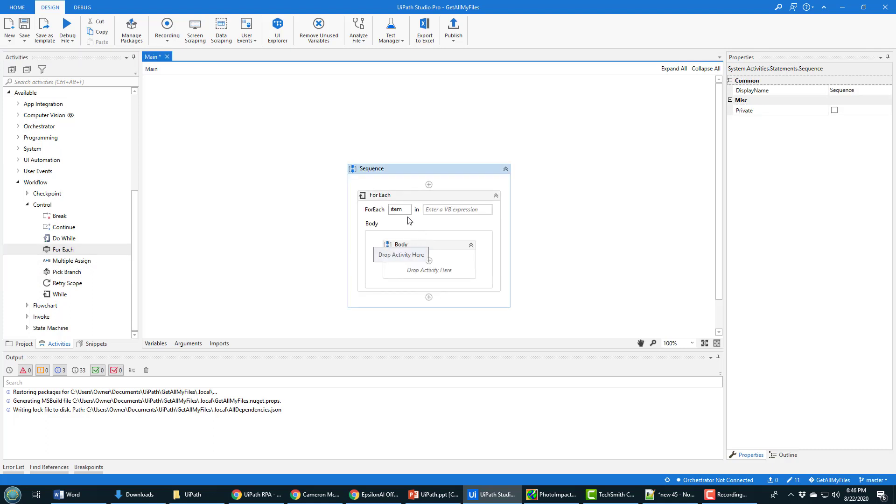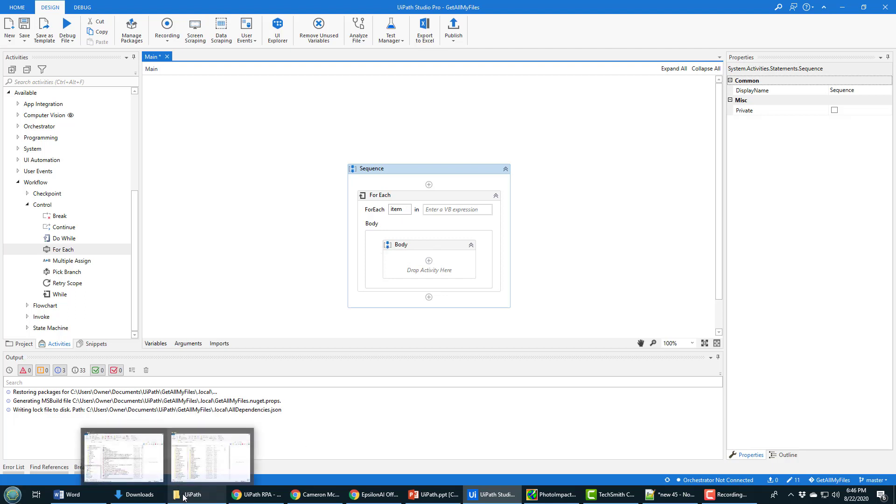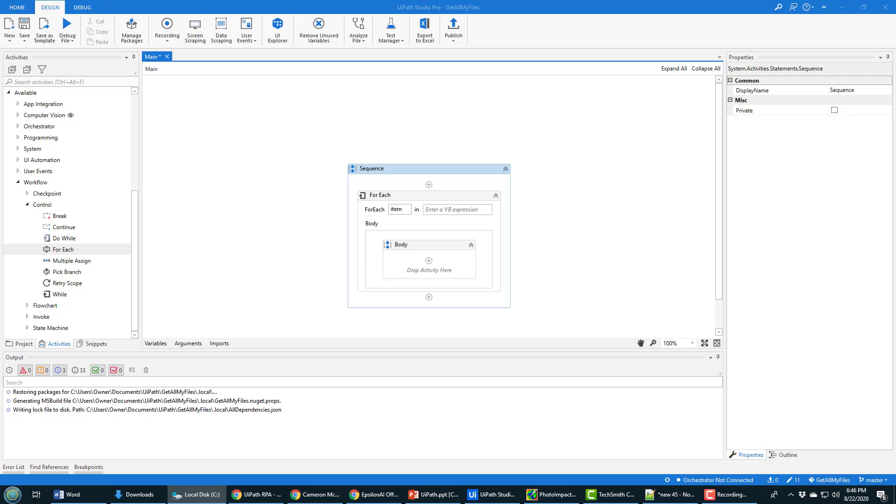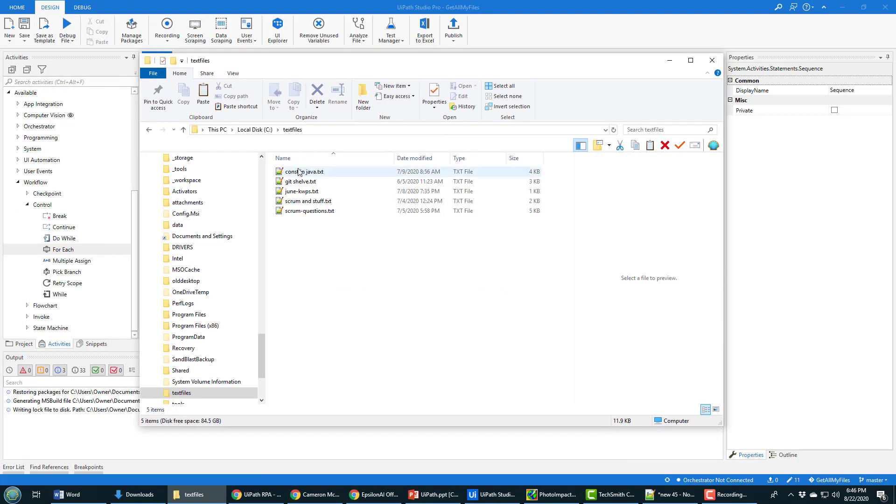And what I want to do is I want to loop through every single file that is in a given folder. And I've actually got a folder here named, what's the name of my folder, I think I got it right off the C drive, and it's called text files. And I'll show it to you right here.